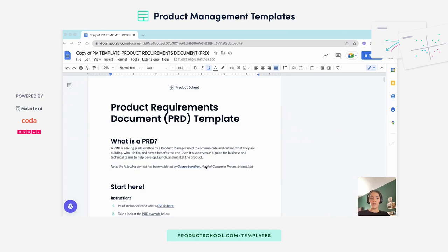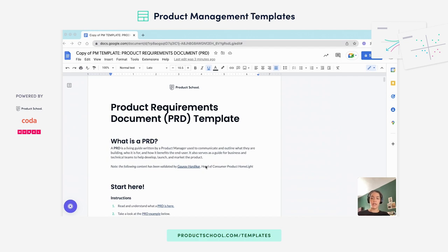Essentially, a PRD document is a living guide written by a PM that's always changing throughout the product process. It is used to communicate and outline what you're building, who you're building it for, and what the added value is.